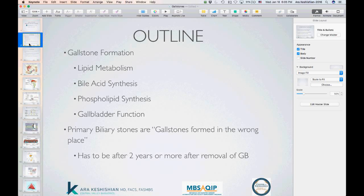Part of that absorption involves bile acid and phospholipid synthesis. These are the salty materials that allow for absorption of fat. The bile and the phospholipids are formed in different parts of our physiology pathways — the liver and even some in the GI tract — and then they're stored eventually in the gallbladder. And how does the gallbladder function when it comes to emptying?